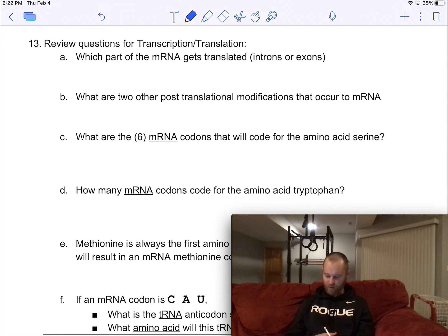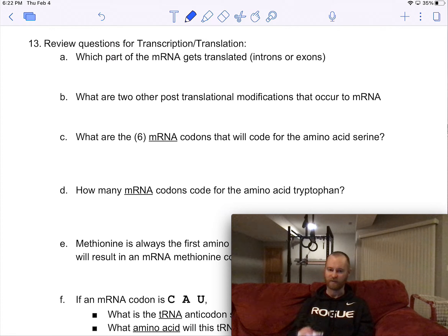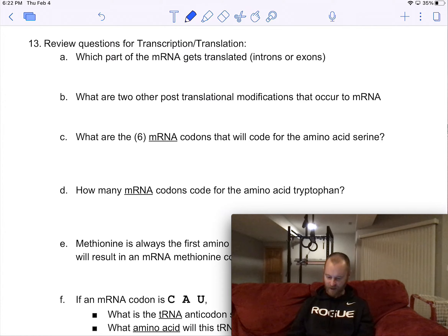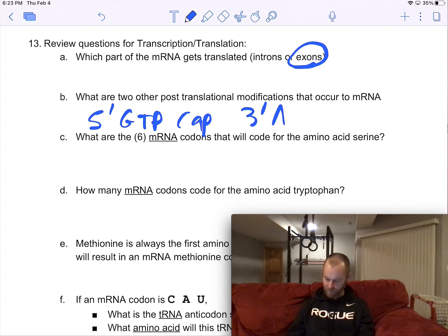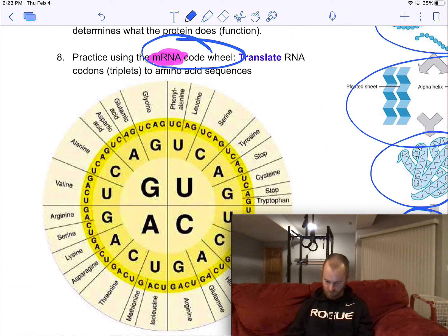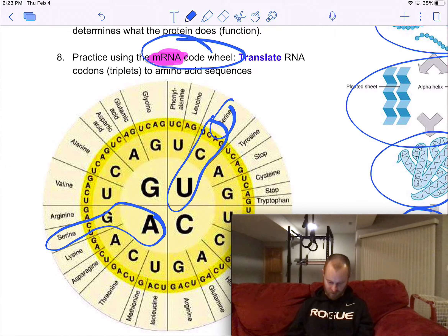Some review questions — pause the video, do these on your own, then check your answers. Question 13A: which part of the mRNA gets translated, introns or exons? Exons do. What are two other post-translational modifications? The 5' GTP cap and the 3' Poly-A tail. What are the six mRNA codons that code for serine? UCU, UCA, UCC, UCG — those four — and then AGC and AGU.